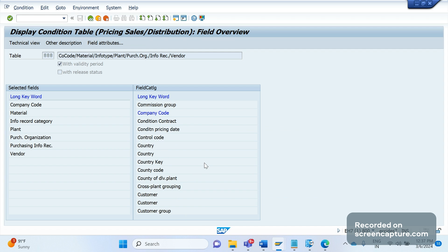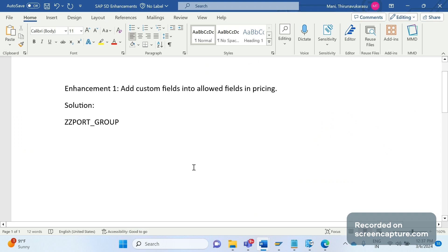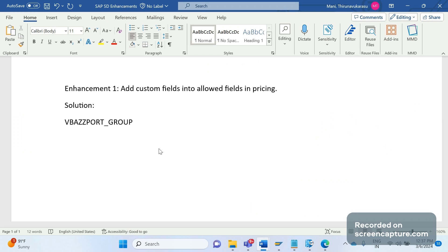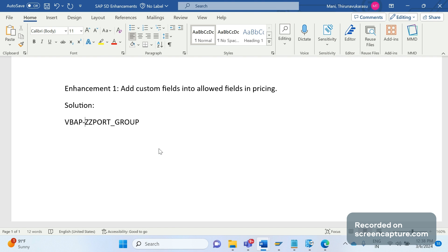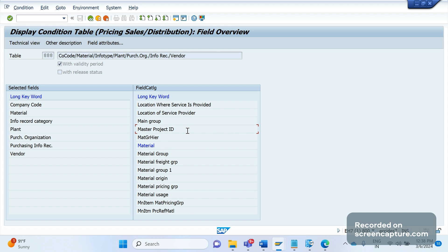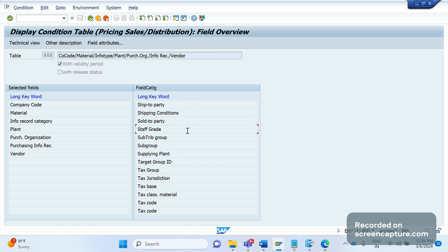Coming to the JZ_PORT_GROUP field we're discussing — this is a new custom field. We are going to add this field in the VBAP table as well, and the same field JZ_PORT_GROUP is going to be added inside the field catalog. If we don't add it here, we can't create a condition table with the combination of that custom field. Whenever we add any custom field, it should be added to the field catalog — then only we can use it at the pricing level.